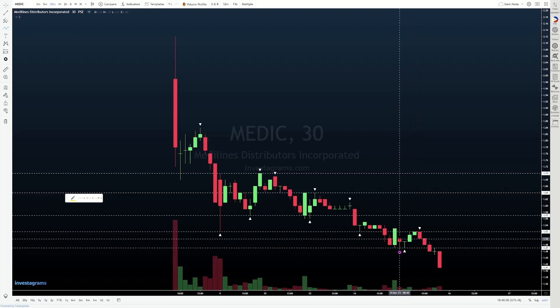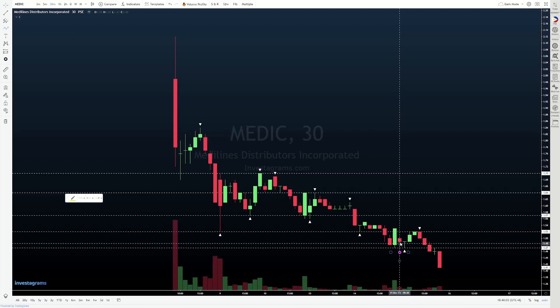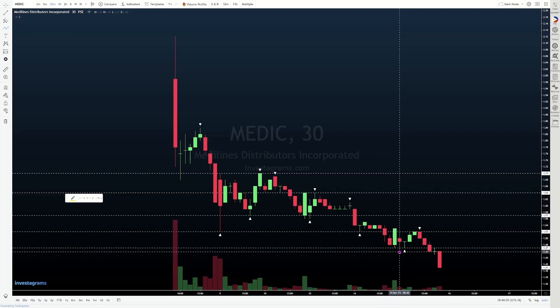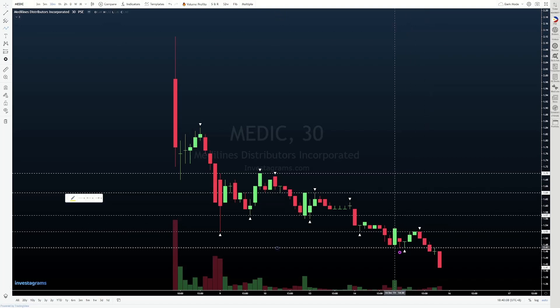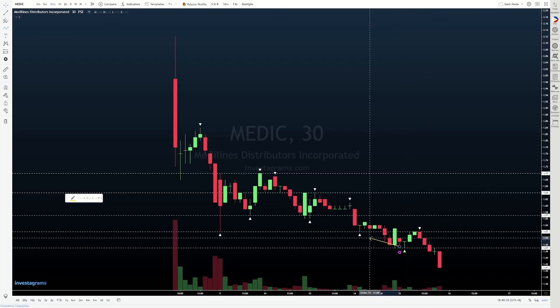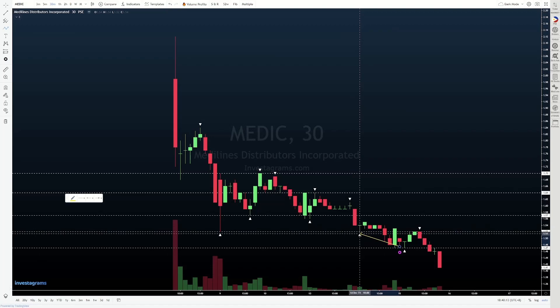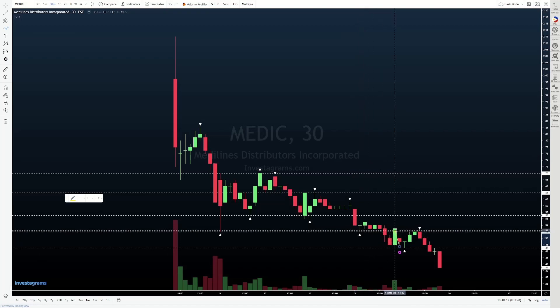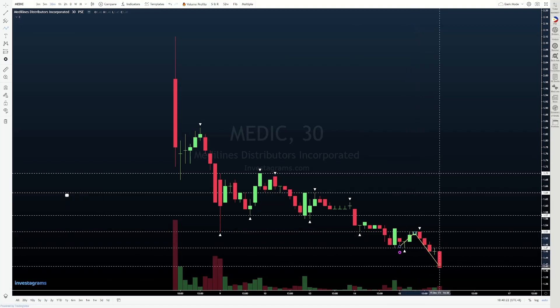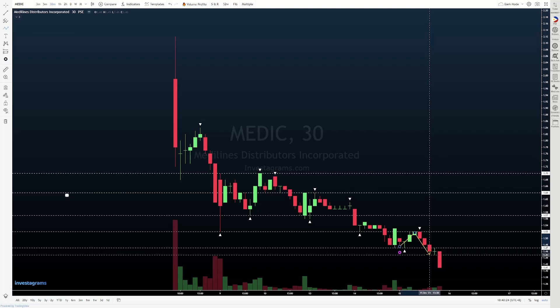So nag-open tayo at 1.5, exactly where we were before we mocked up. Ito yung candle na may pink na X here. From here, we pushed up. We came back ulit dito sa area of consolidation — dito sa sinabi natin kahapon na area of resistance na linagpasan lang dahil sa mock-up. Doon tayo na untog, here. Then from there, we pushed down.